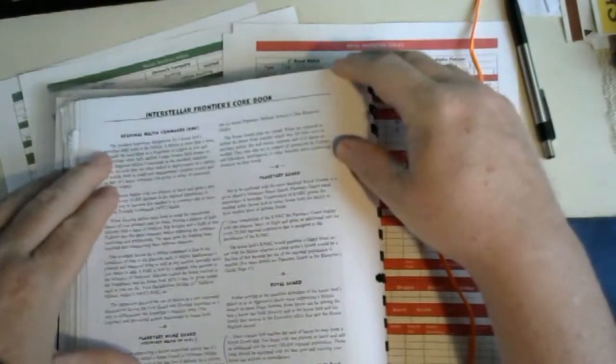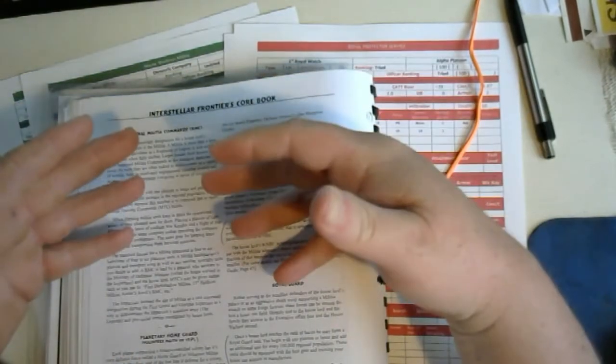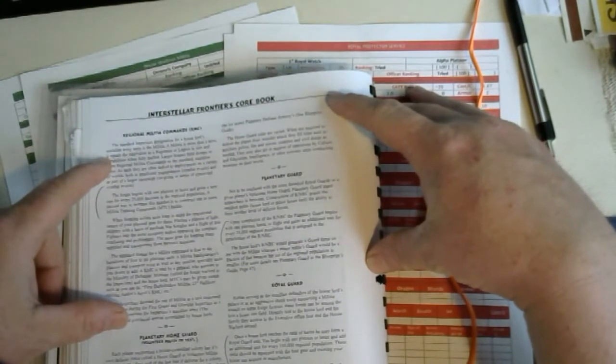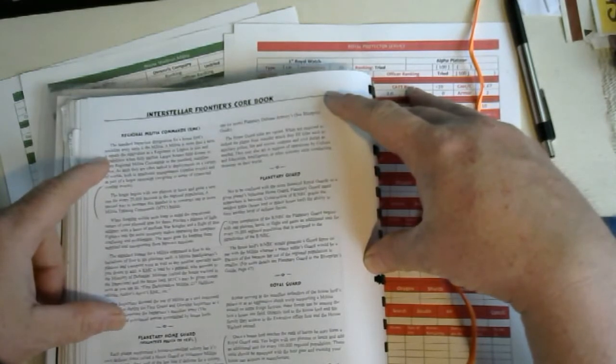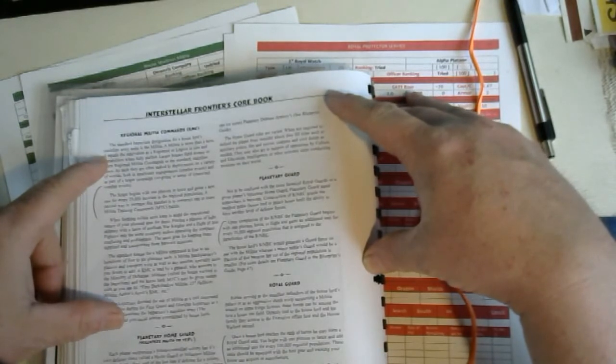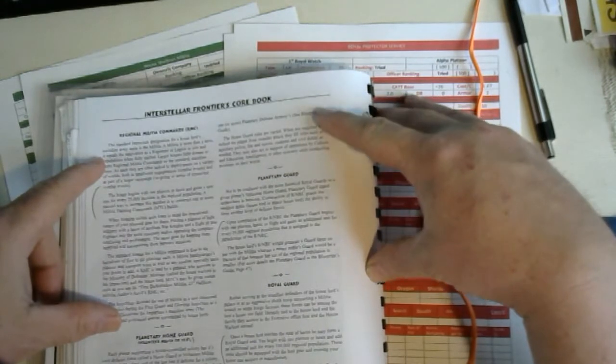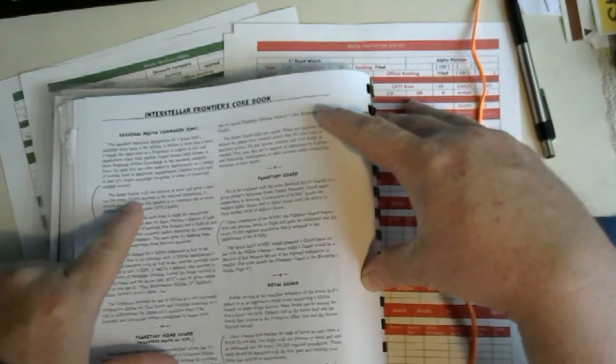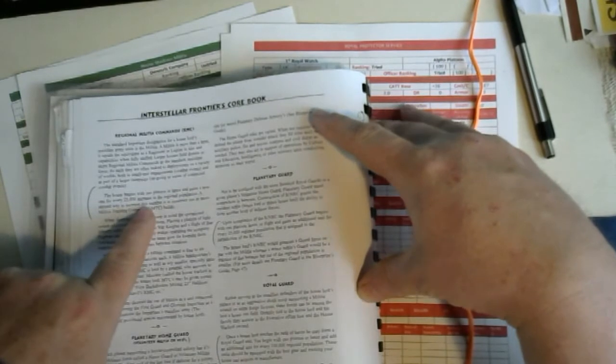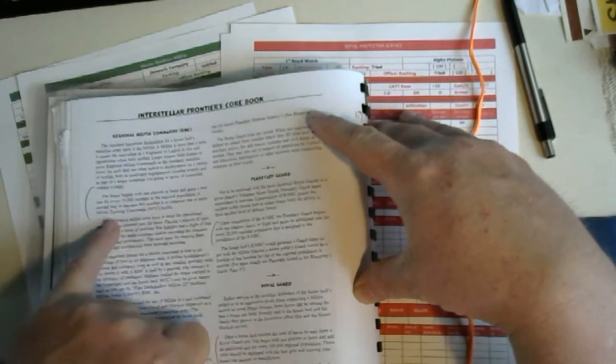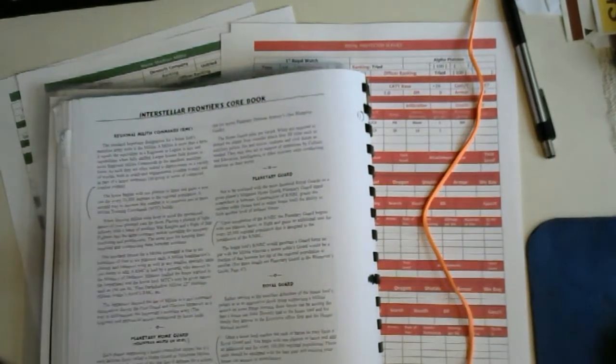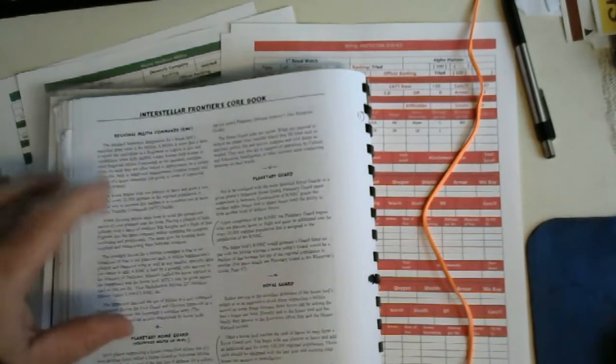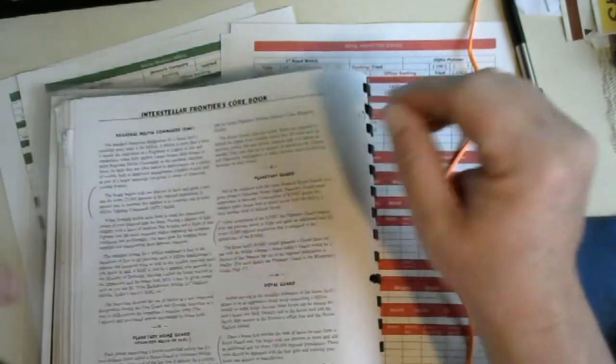We have the regional militia command. This is your army. Because the Imperium is based loosely after the Roman Empire of ancient antiquity, the Imperium chooses to call their military their army by the legion terminology. House lords and ladies must declare their home army a militia. The house begins with one platoon or lance and gains a new one for every 25,000 increase in regional population.